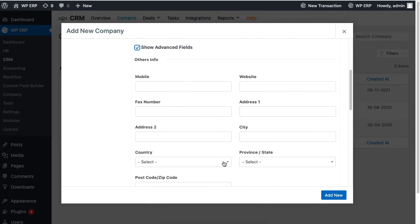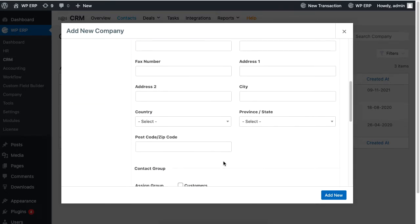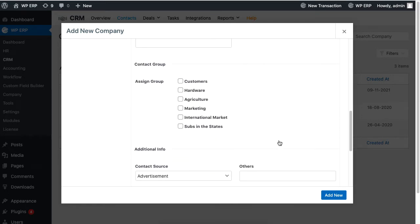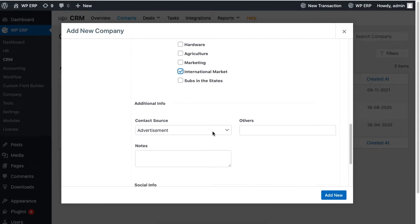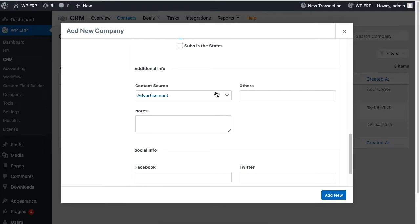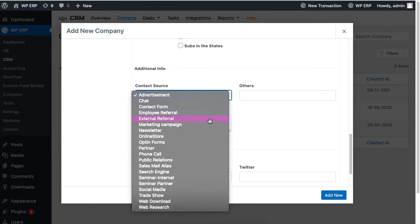Click on show advanced fields to enter more information of your contact. If you scroll down, you will also be able to assign your contact to groups of your choice. We'll talk more on this later.